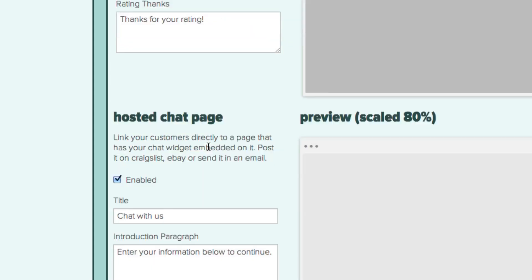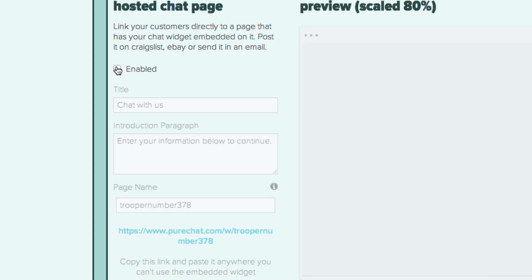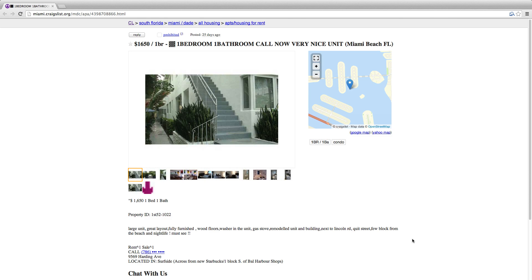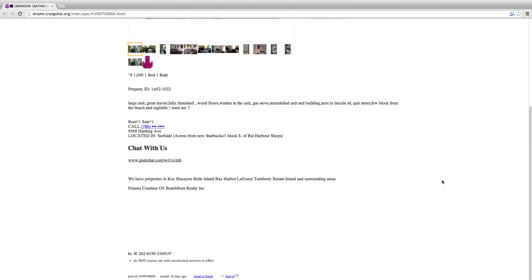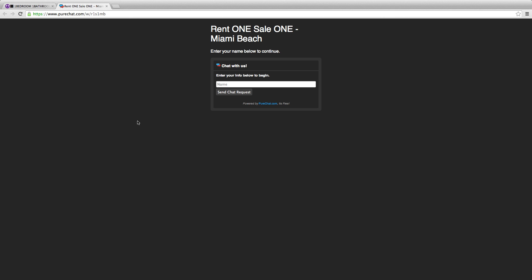The hosted chat page section gives you the option to enable a link for your customers to directly chat with you. Many people typically post this on sites like Craigslist or eBay to answer general questions from interested buyers or sellers.